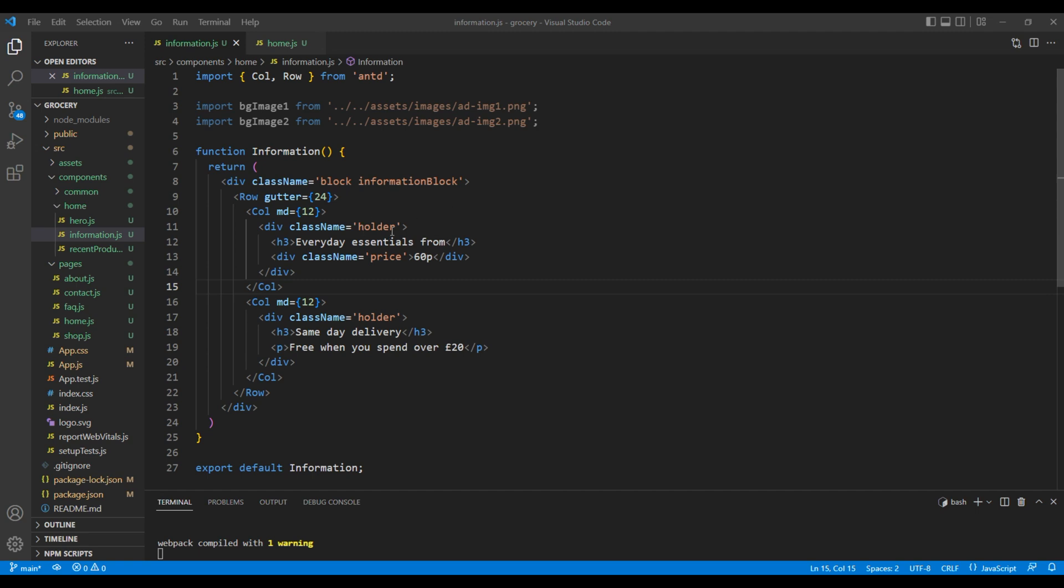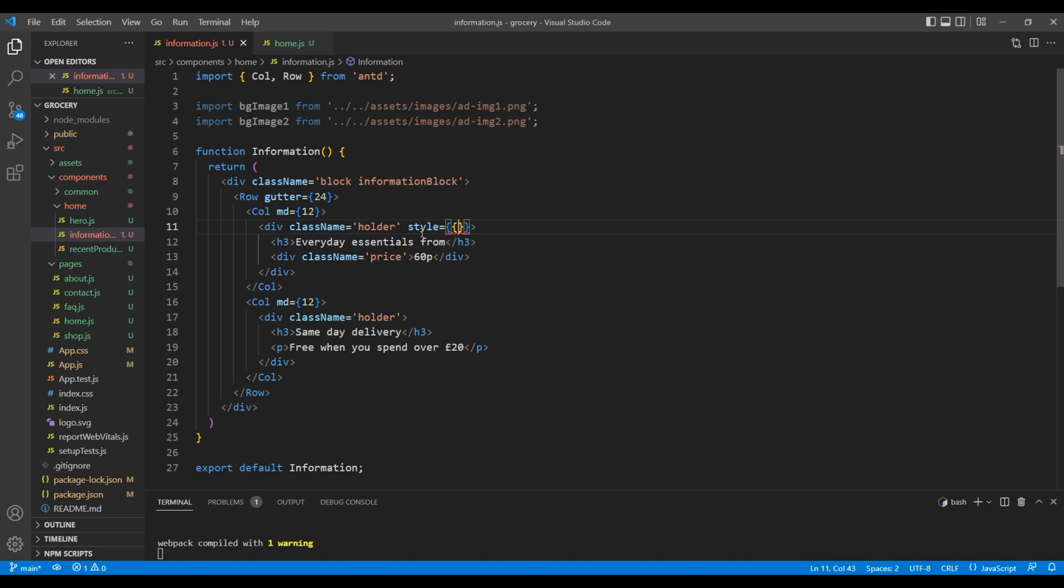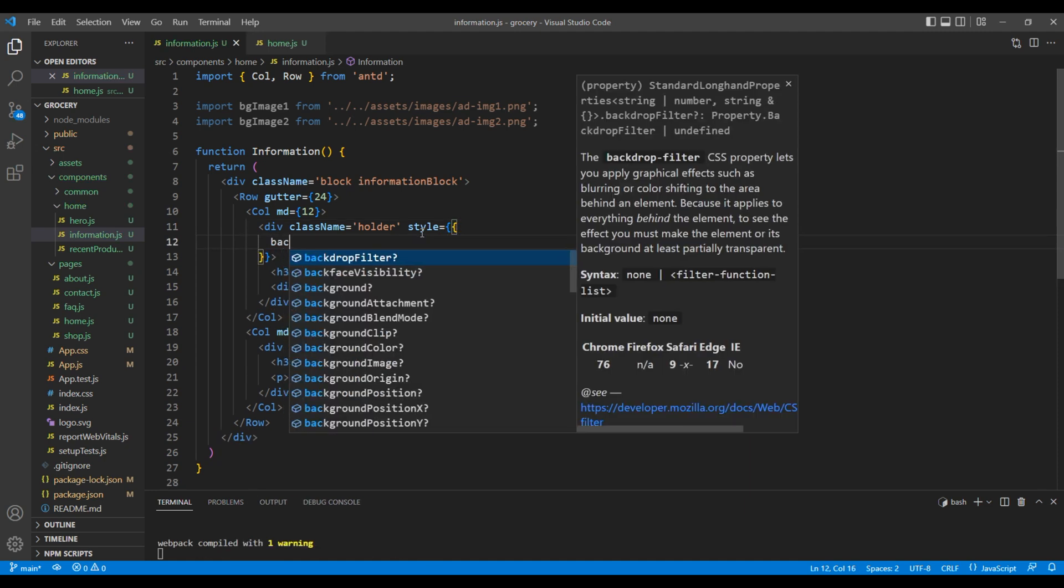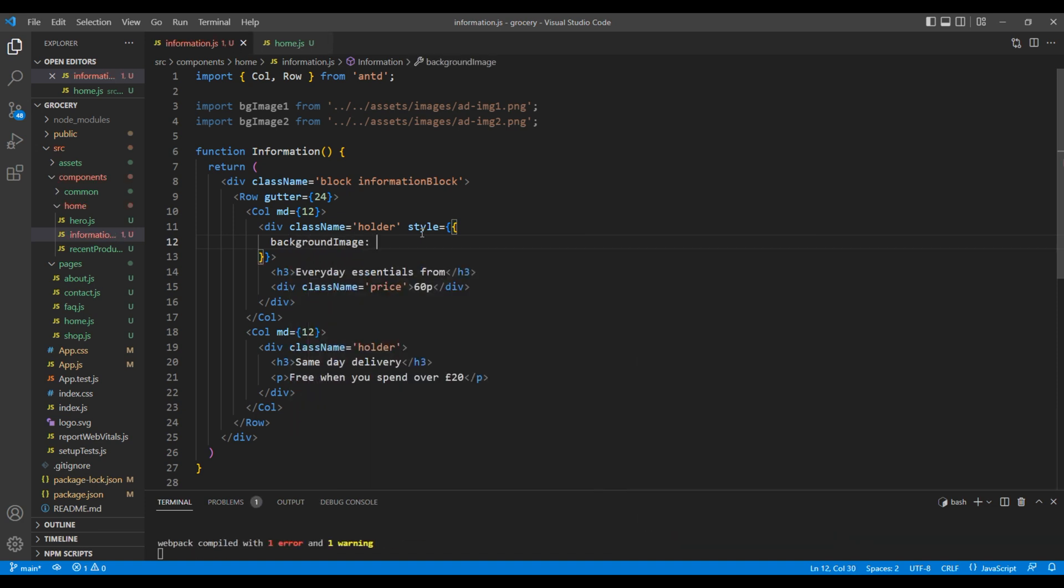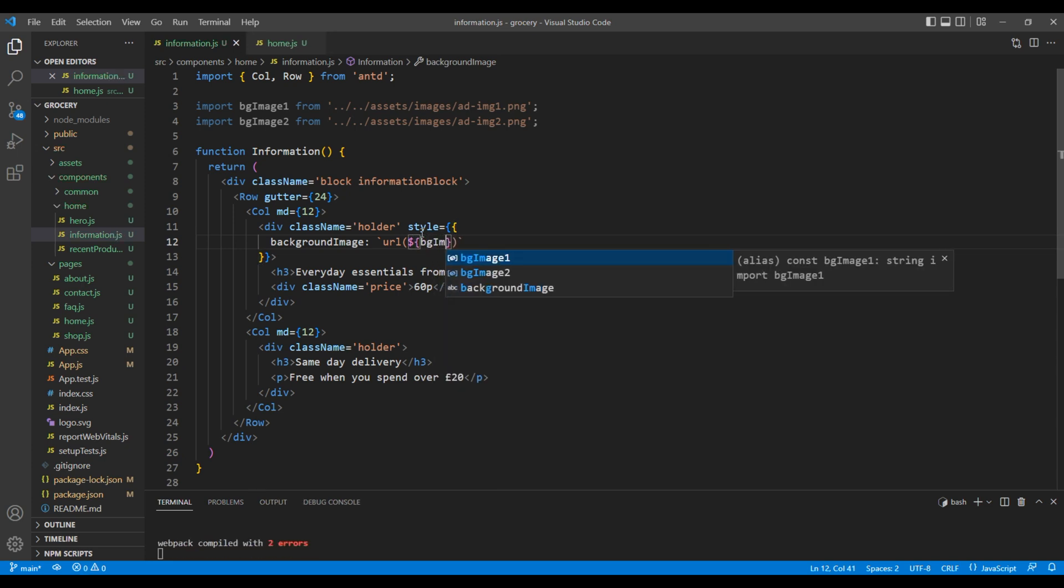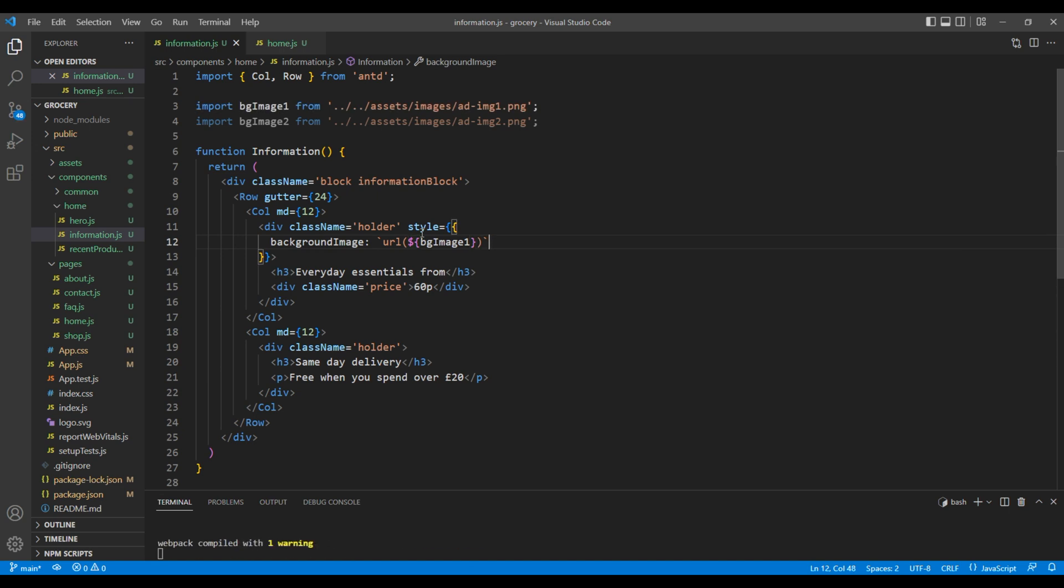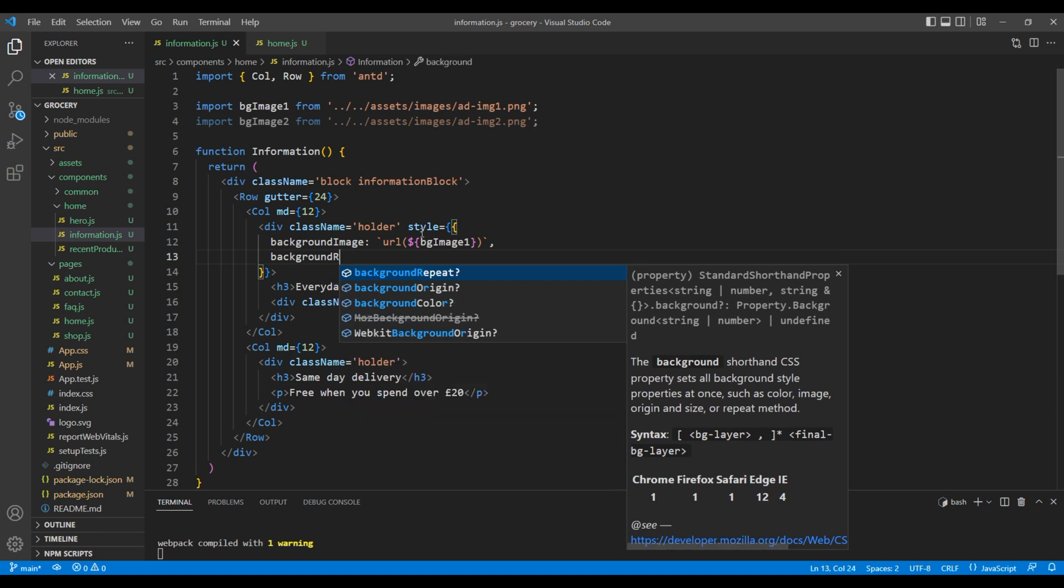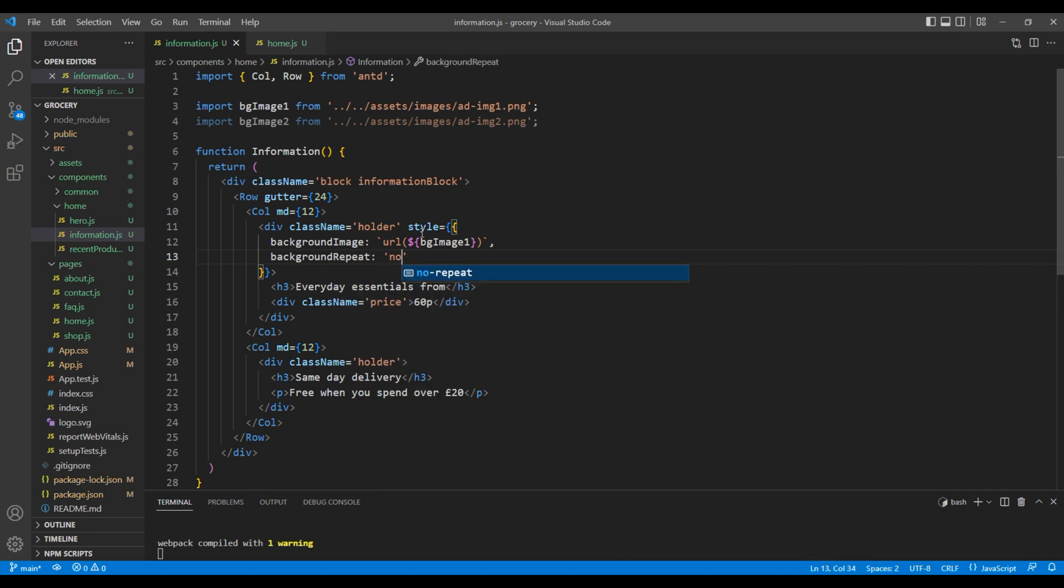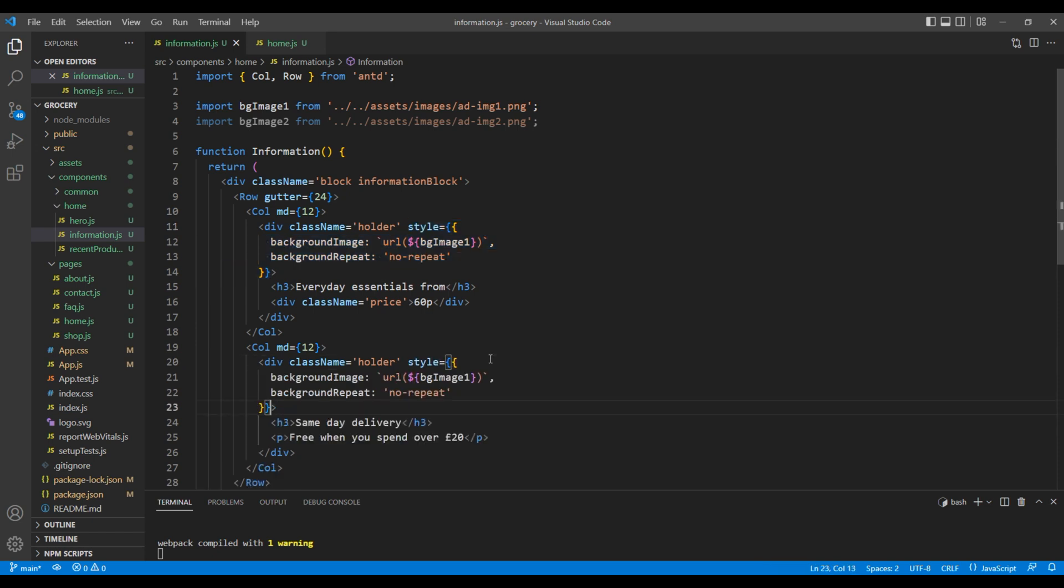Now in this holder div, let's add style attribute. Inside the style, let's add background image. Inside back tick, add url and inside this url add dollar sign and add bgImage1. Then add another property background repeat and set them to no repeat. Now copy this style attribute and paste them in another holder div. You can change the image to bgImage2.